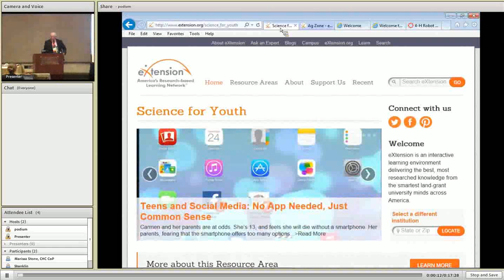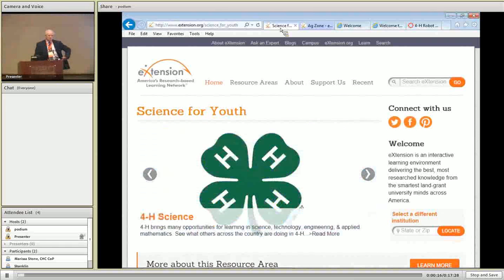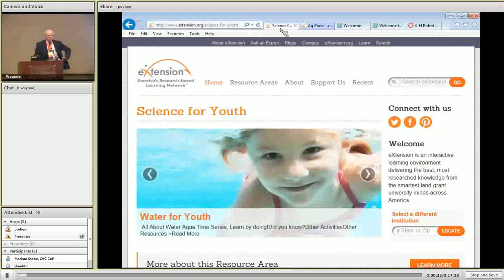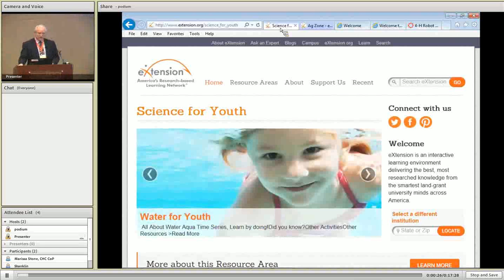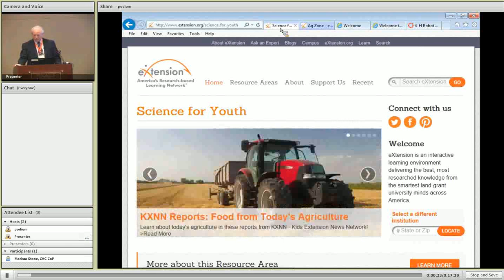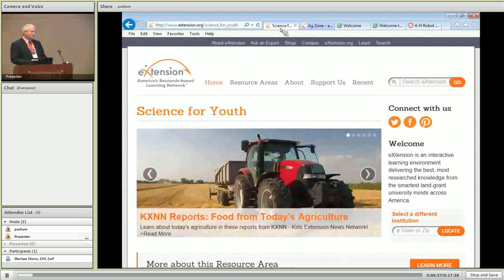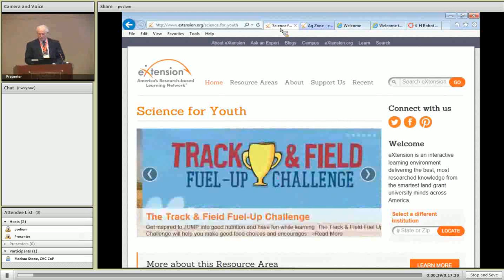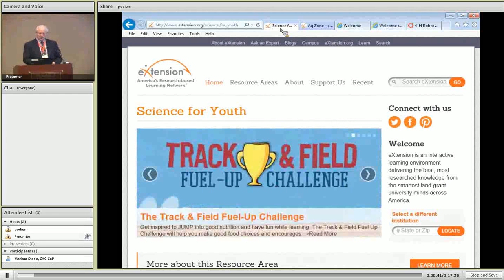Today we wanted to just give an overview, kind of an update of where we are with the For Youth for Life Learning Network. There's a handout being passed around entitled A Transformational Learning Network for Youth. There's a lot of things that we need to consider for the youth audience and it's transformational in nature, and that's kind of what our approach is.